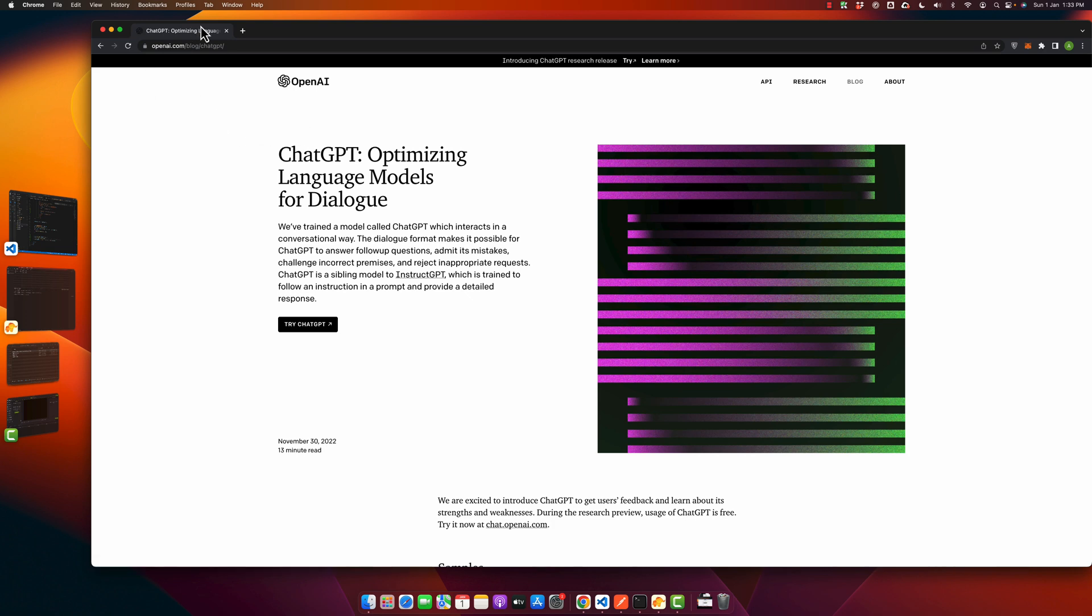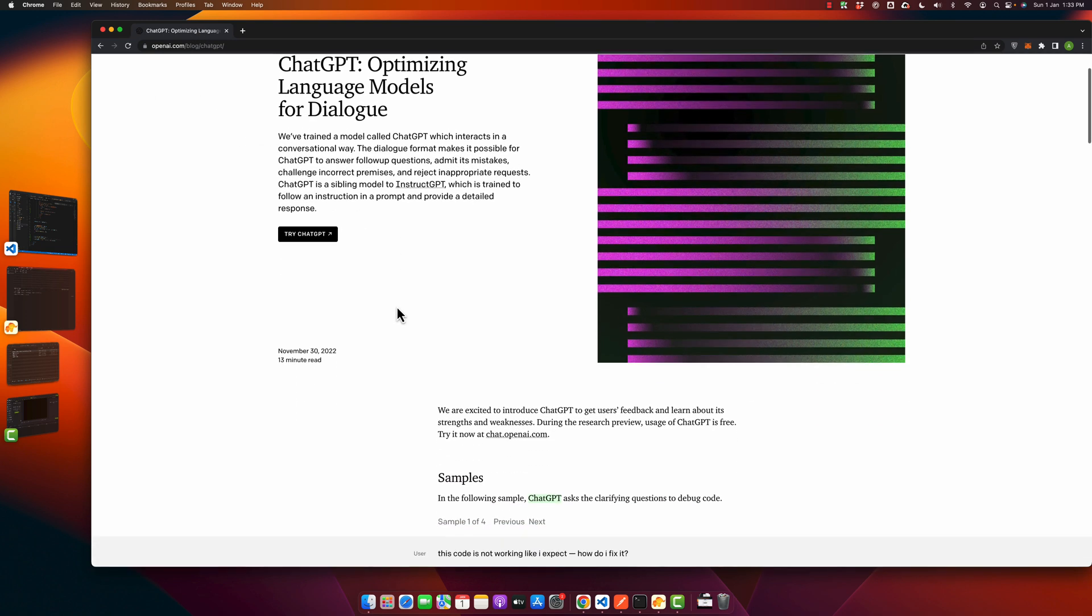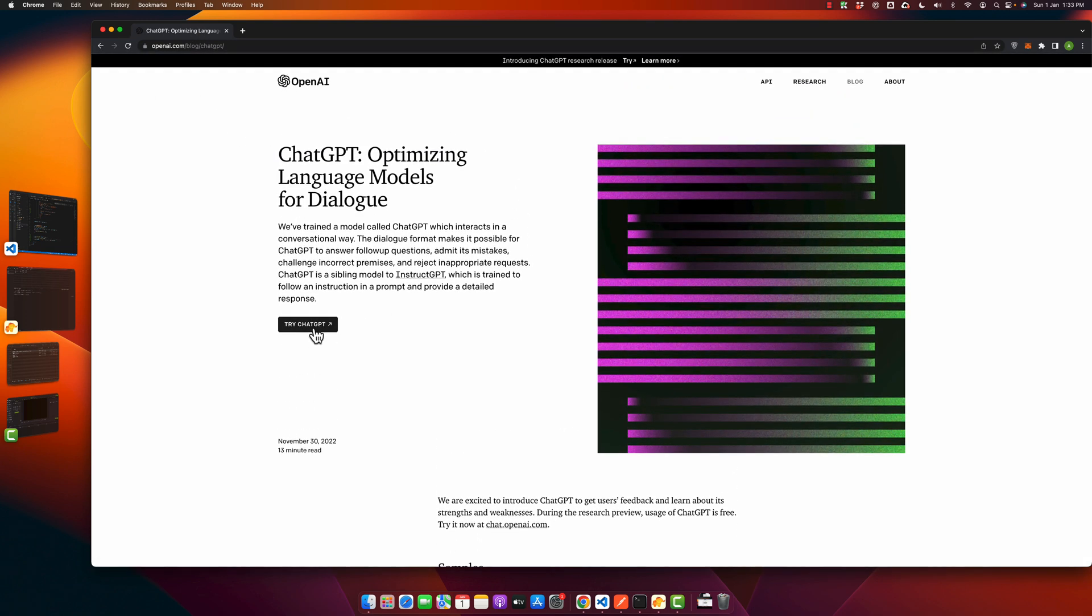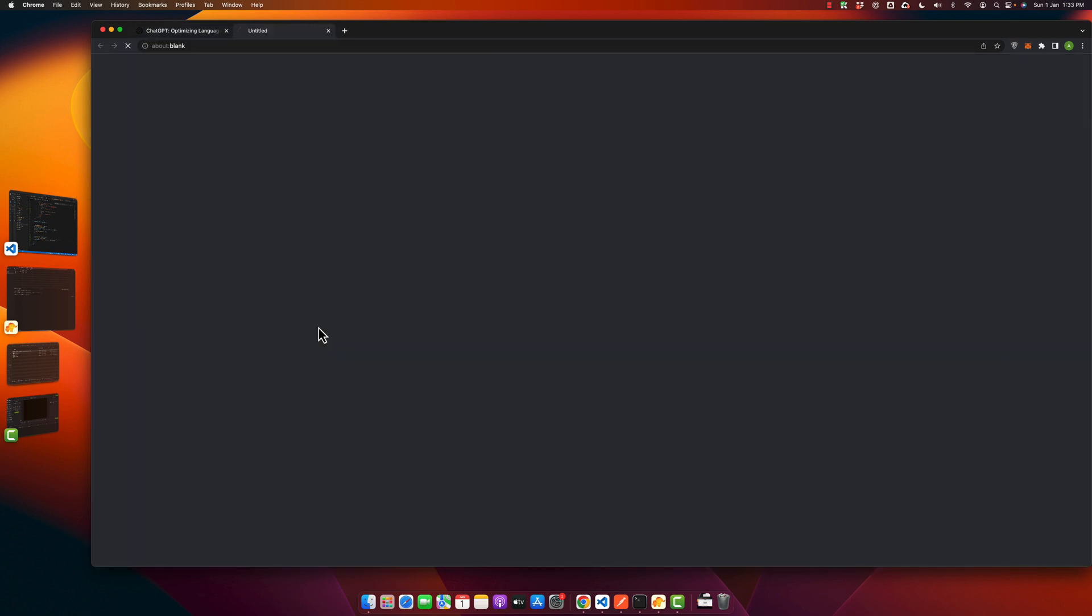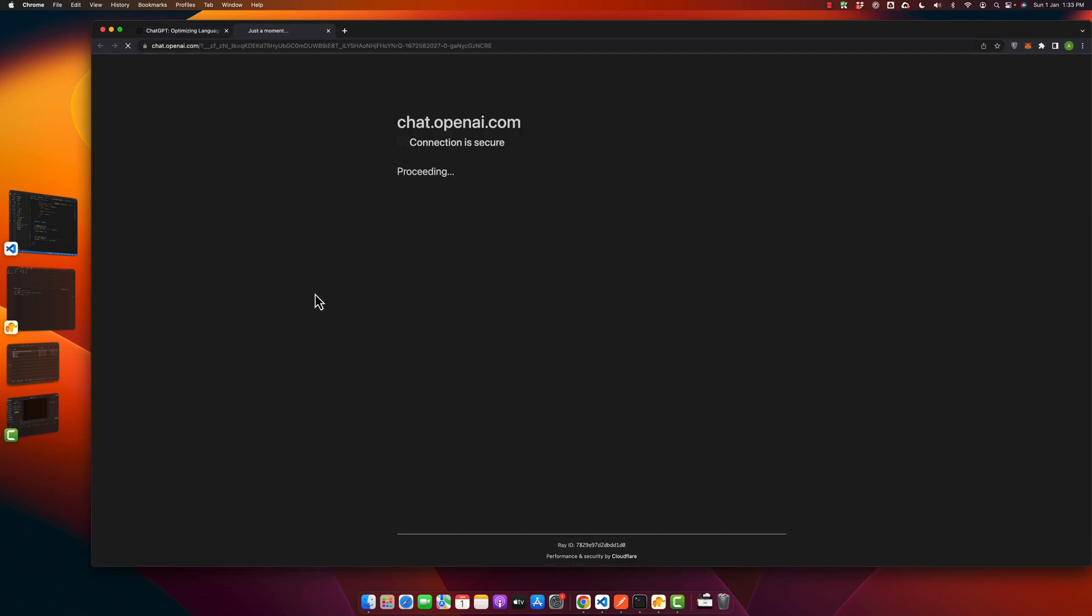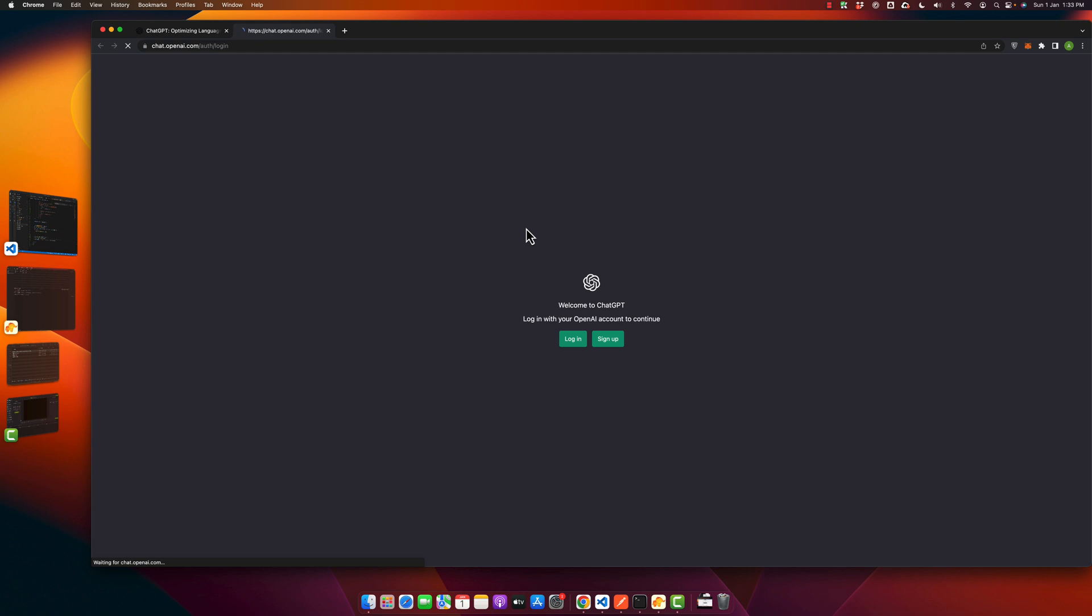On this page you will see the button 'try ChatGPT'. Click on that and wait for some time. Here you will see this page where it is asking you to sign in or create an account.